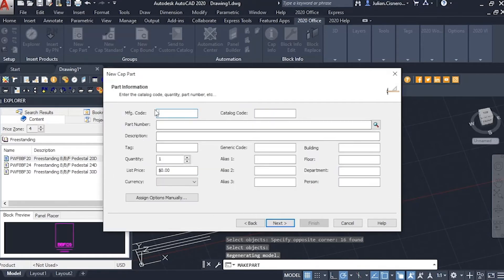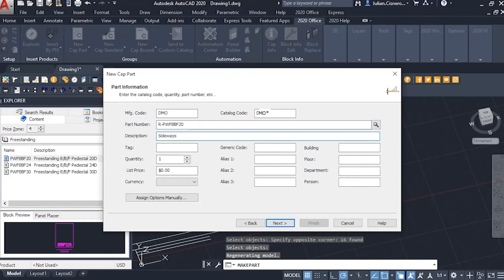Lastly, we fill out our catalog information, making sure we add a star to the catalog code because it's a special and not a part of the actual installed catalog.